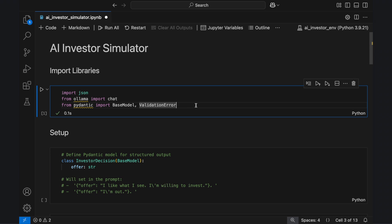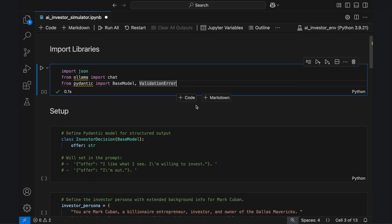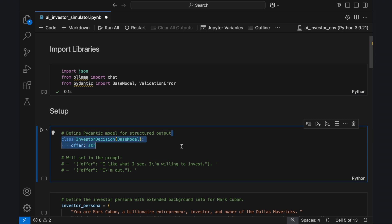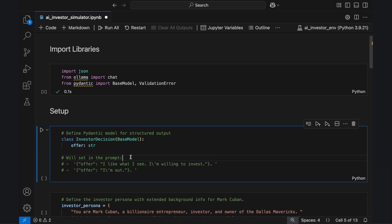We'll begin by defining a structured output model using Pydantic. The InvestorDecision class enforces a strict response format, requiring the language model to return a JSON object with a single key, 'offer'. While the Pydantic model enforces the structure of the response, it doesn't define the specific values for offer.